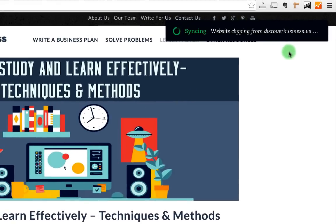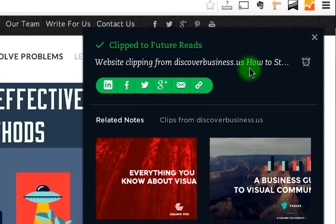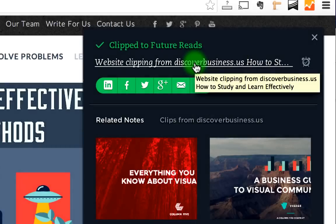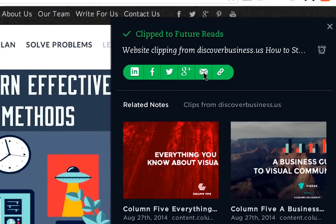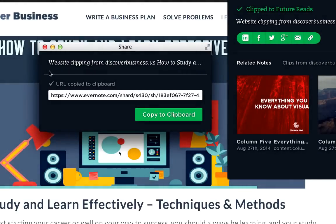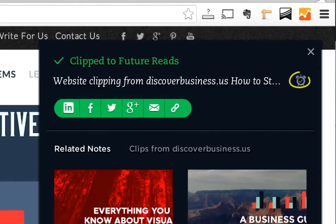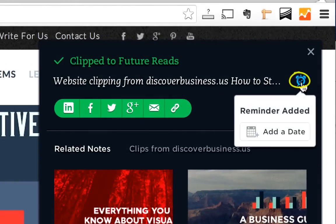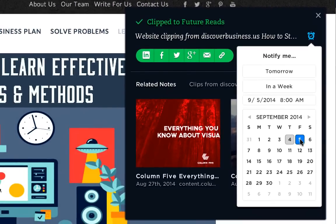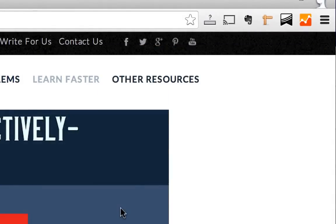Once I'm happy with all this I can go ahead and hit save. After clicking save there are a few more options that pop up. The Evernote Web Clipper tells you it's clipped to Future Reads, shows you the note title, and you could click that title to go straight to the note in Evernote. If I want to share what I've clipped on social media or in an email I can do that right here, or I can copy the shareable link. There's also a clock icon to set a reminder to follow up and make sure I've read it by a certain time. And if none of these options are needed I can close out and the note is saved.